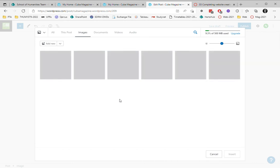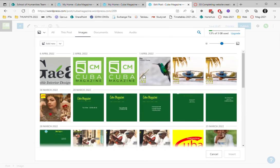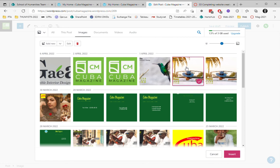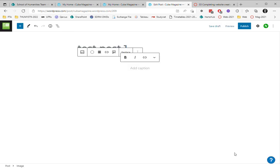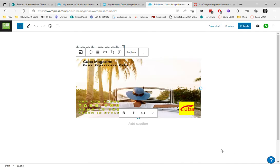Here's all the work that I've previously uploaded. I'm just going to select this one. Insert. Okay.